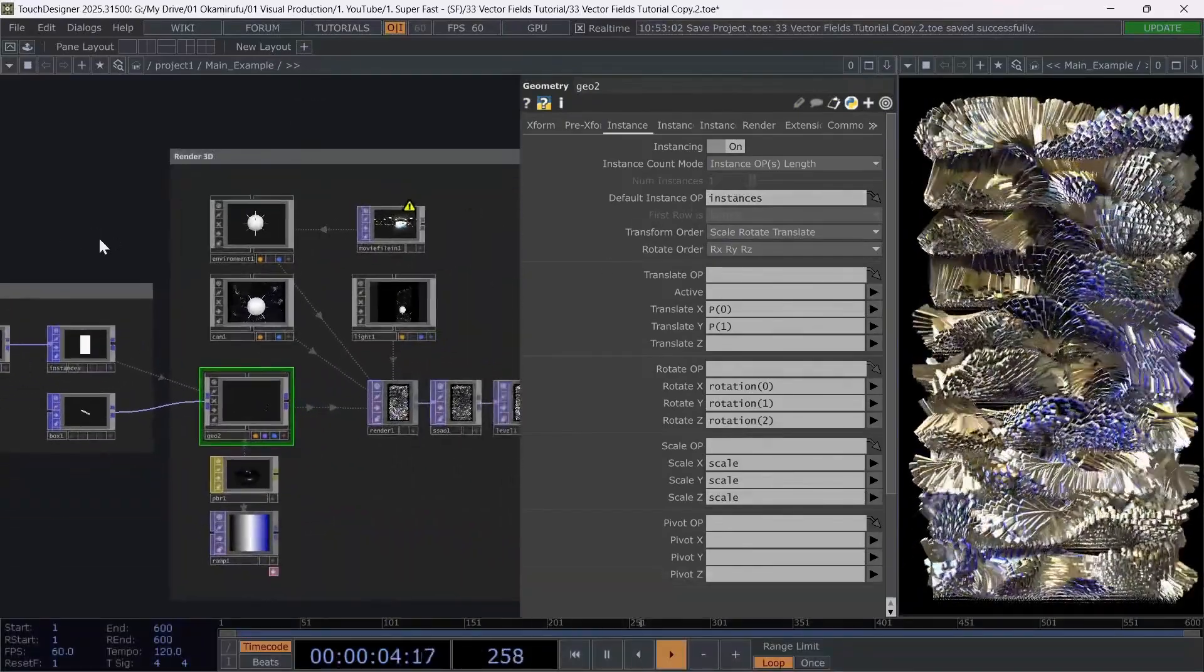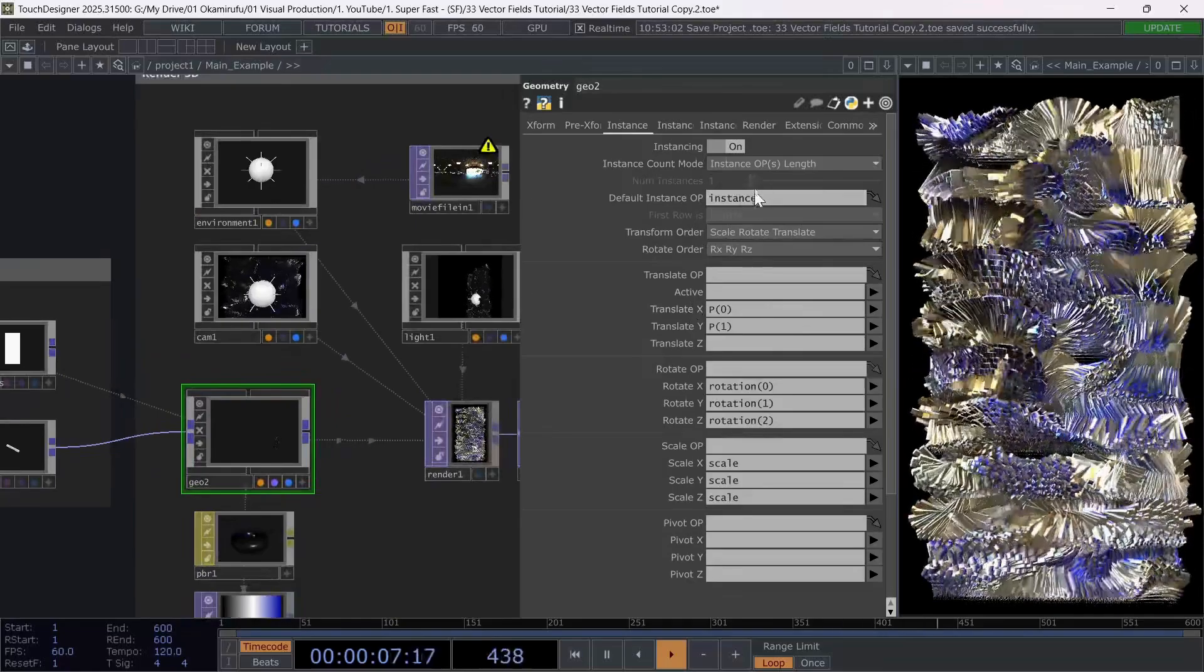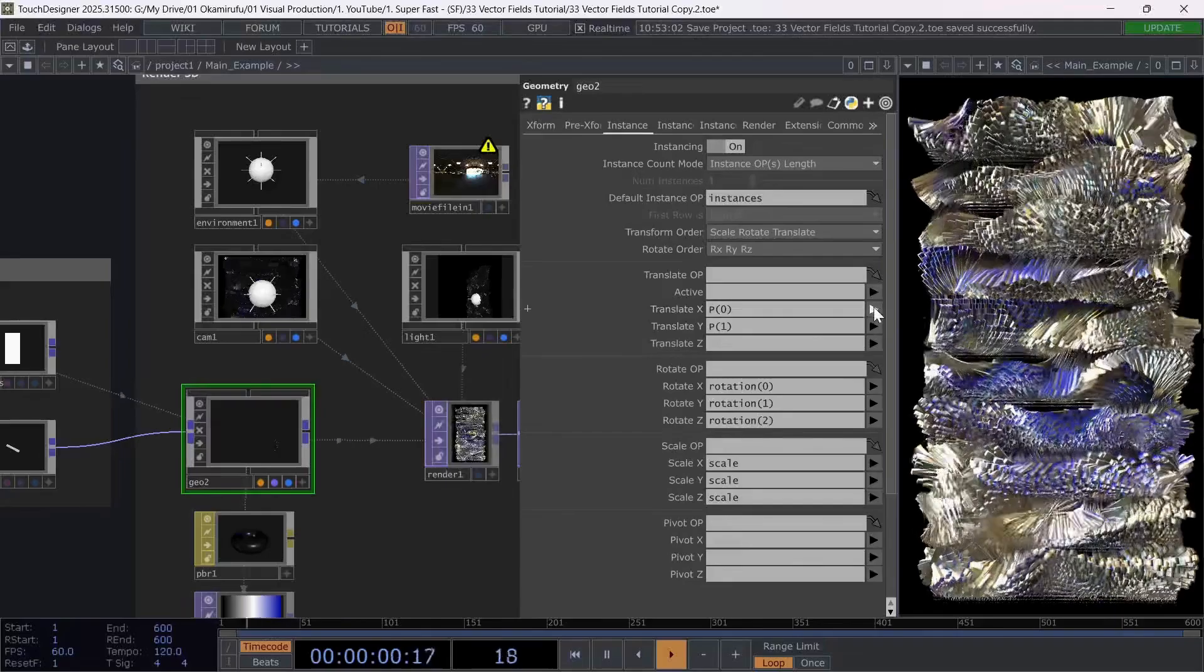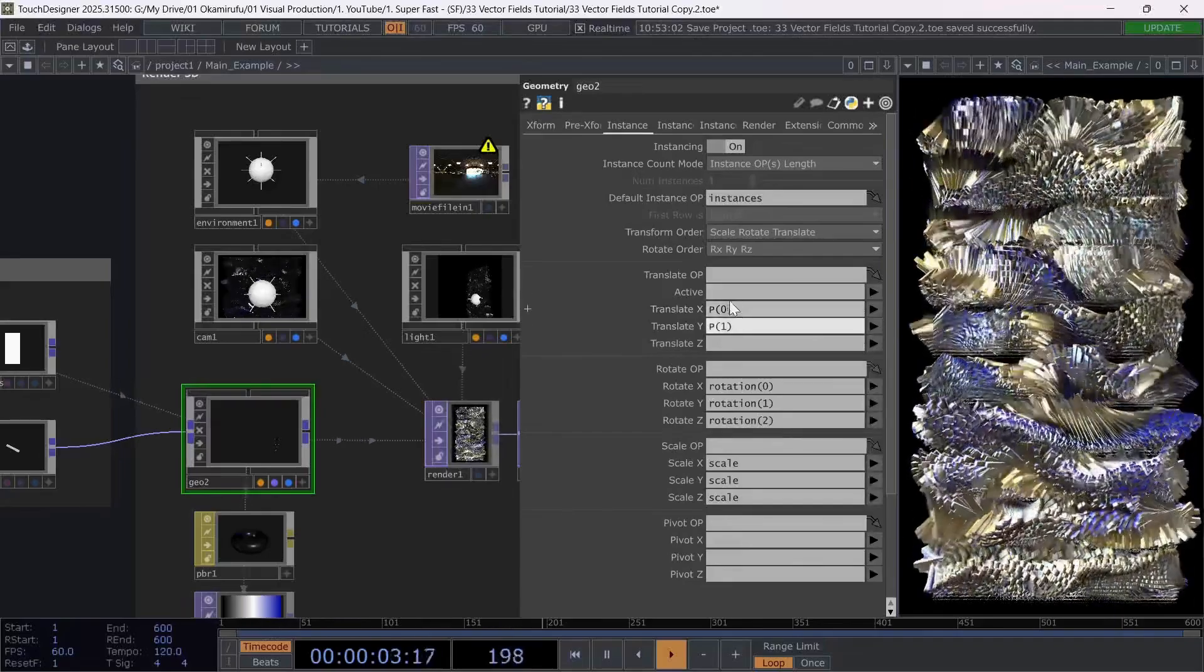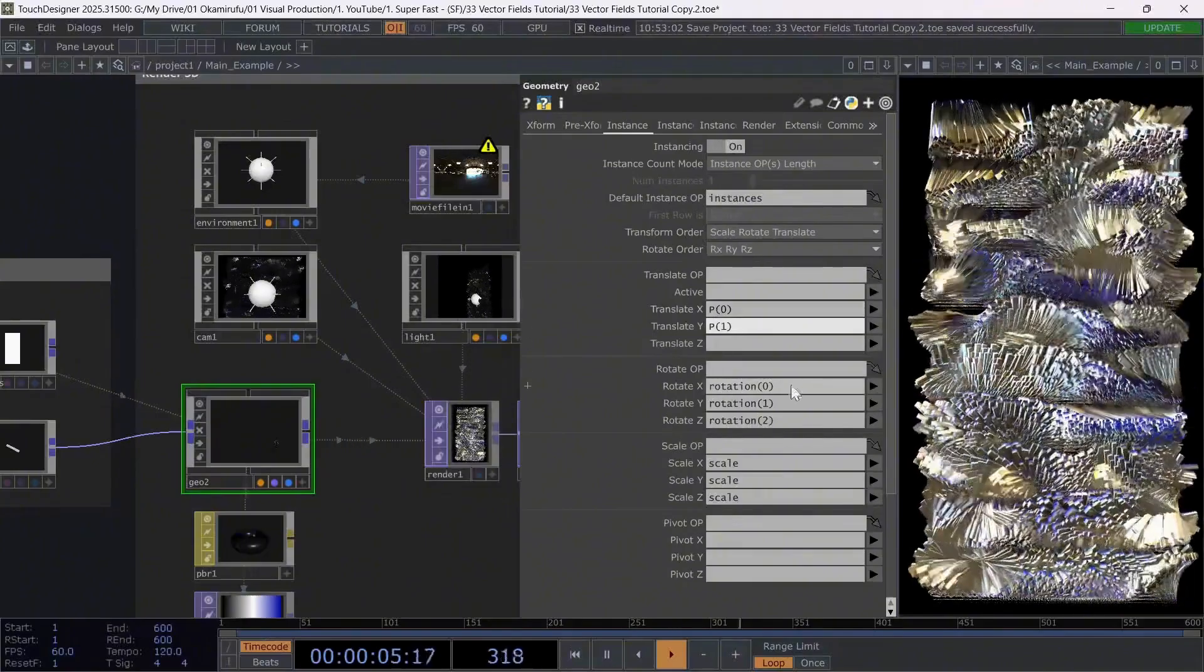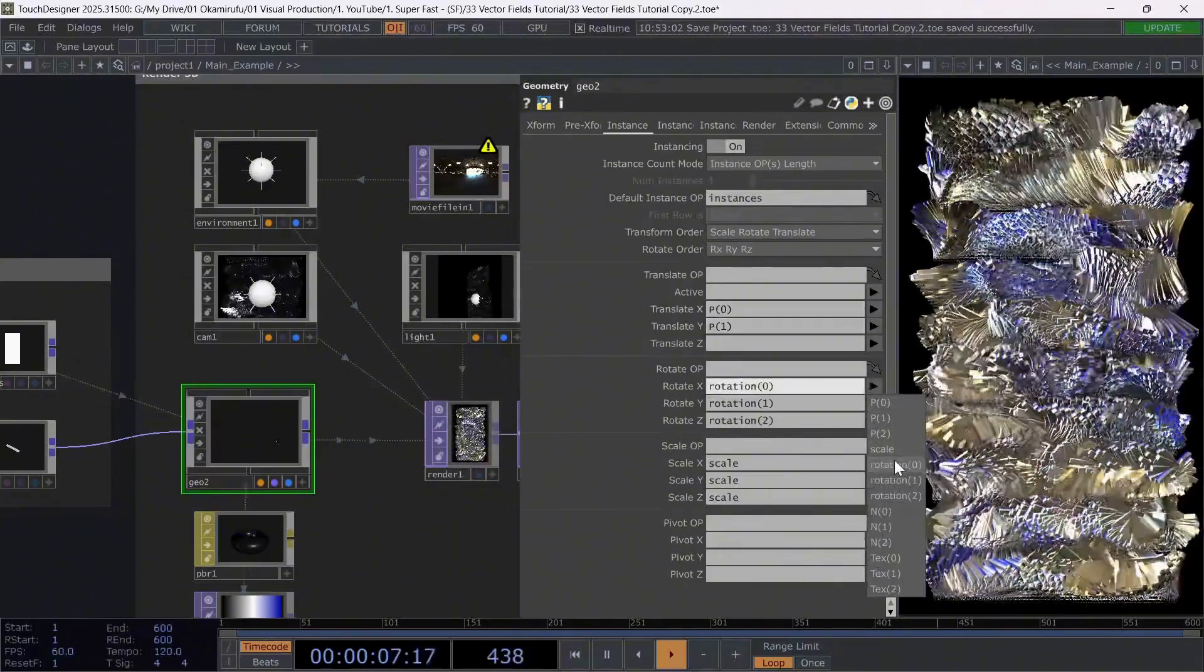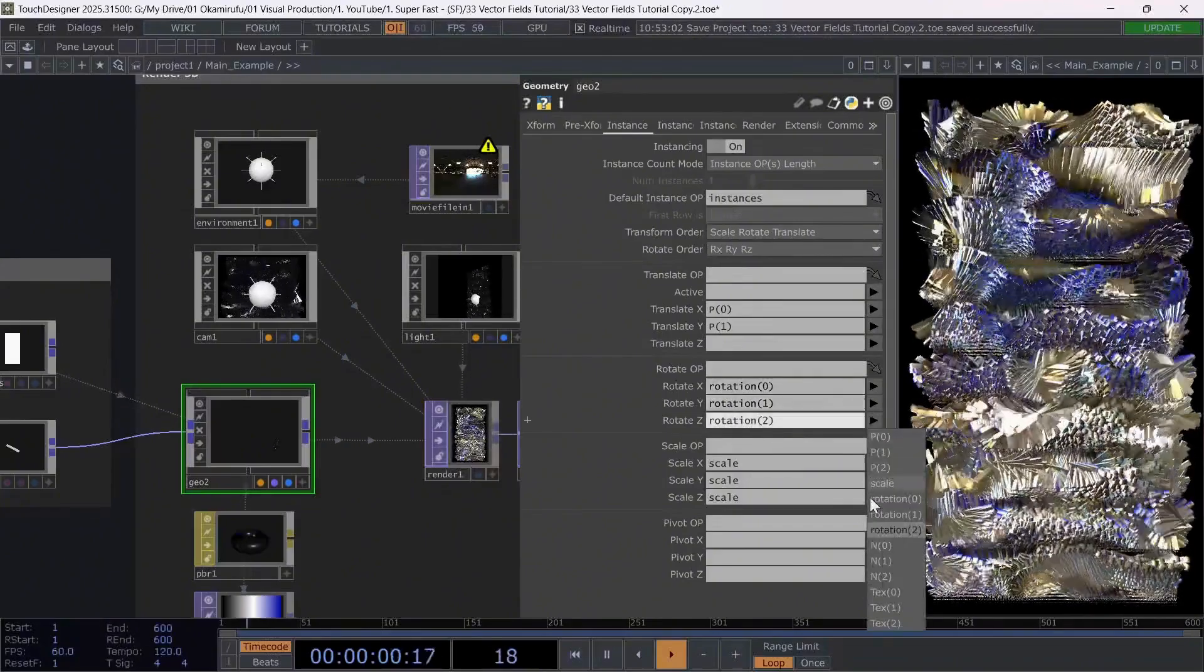Now make sure to select all the parameters we've created previously in each instance option. For the x and y-axis, select point 0 and point 1, which correspond to those coordinates. For rotation, use the attributes we created, rotation 0, rotation 1, and rotation 2 in order.